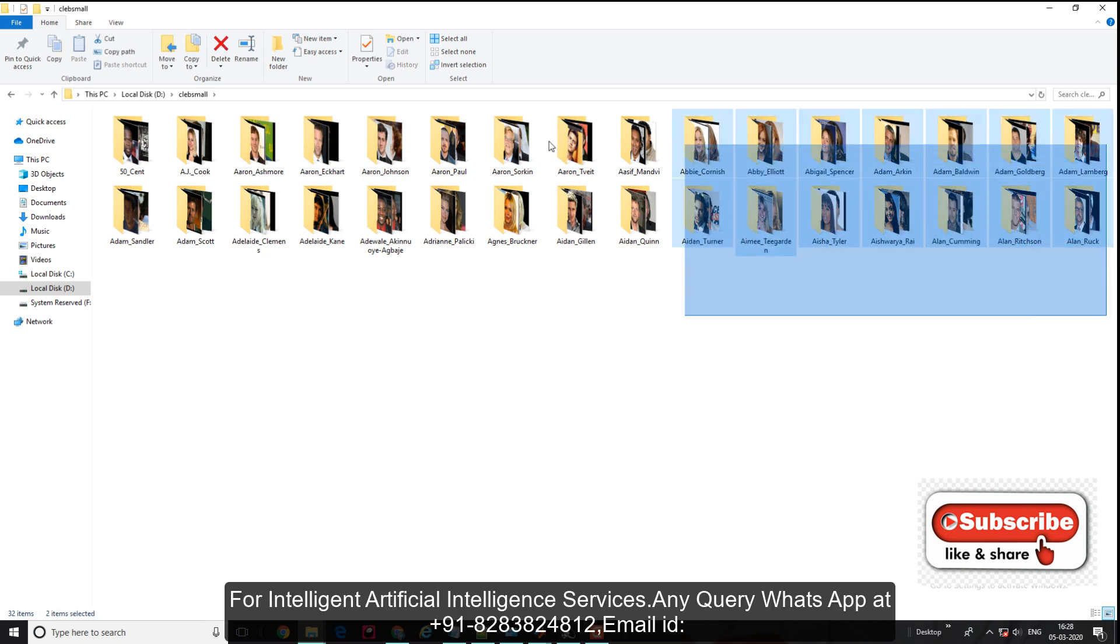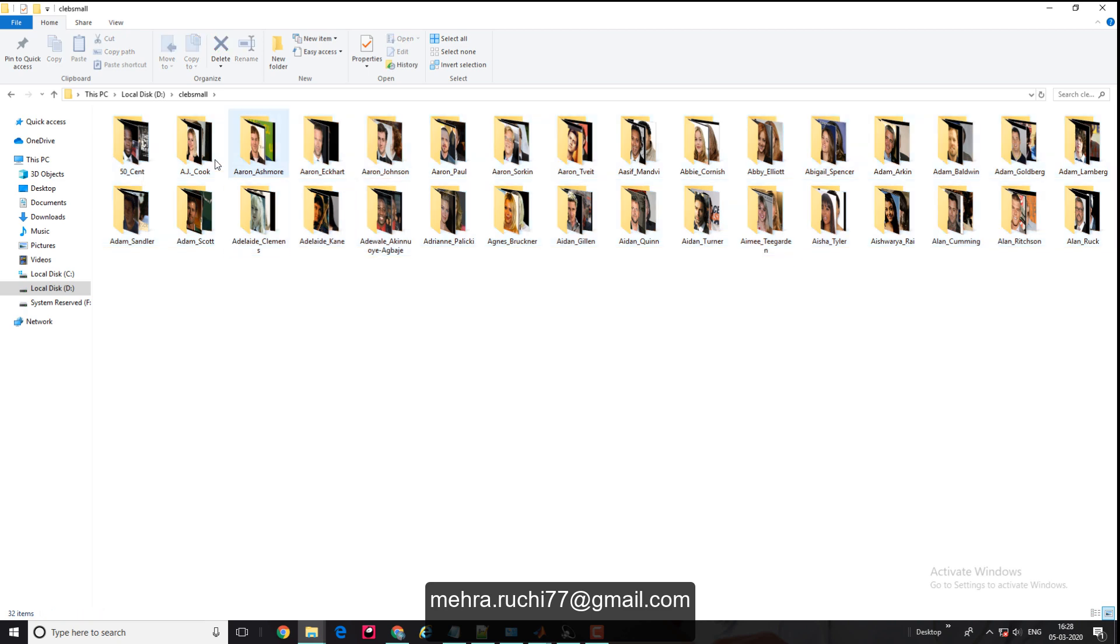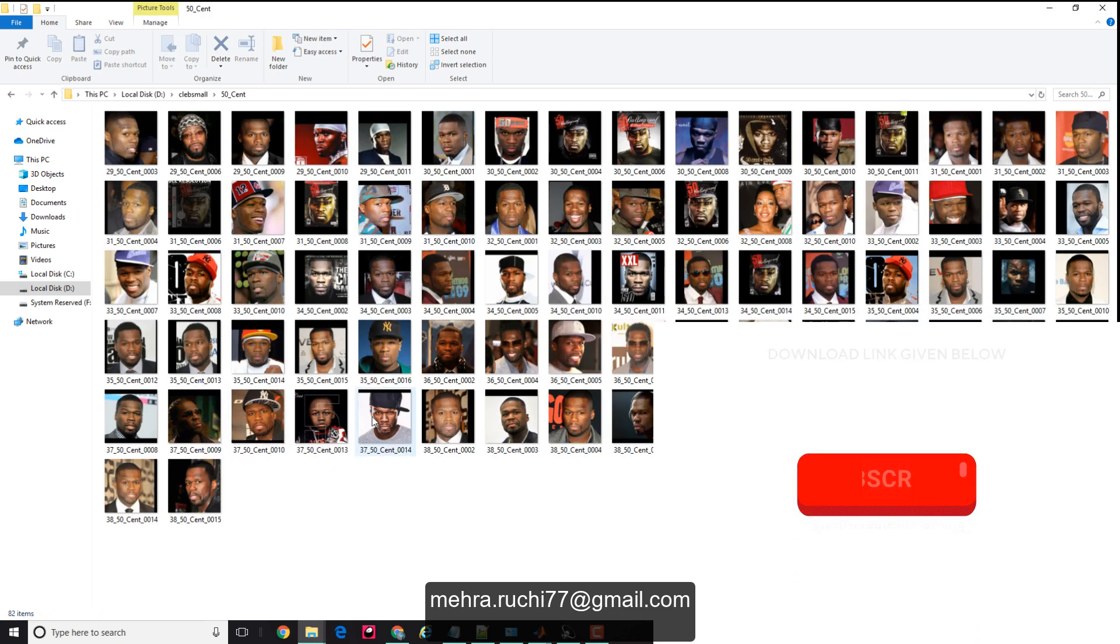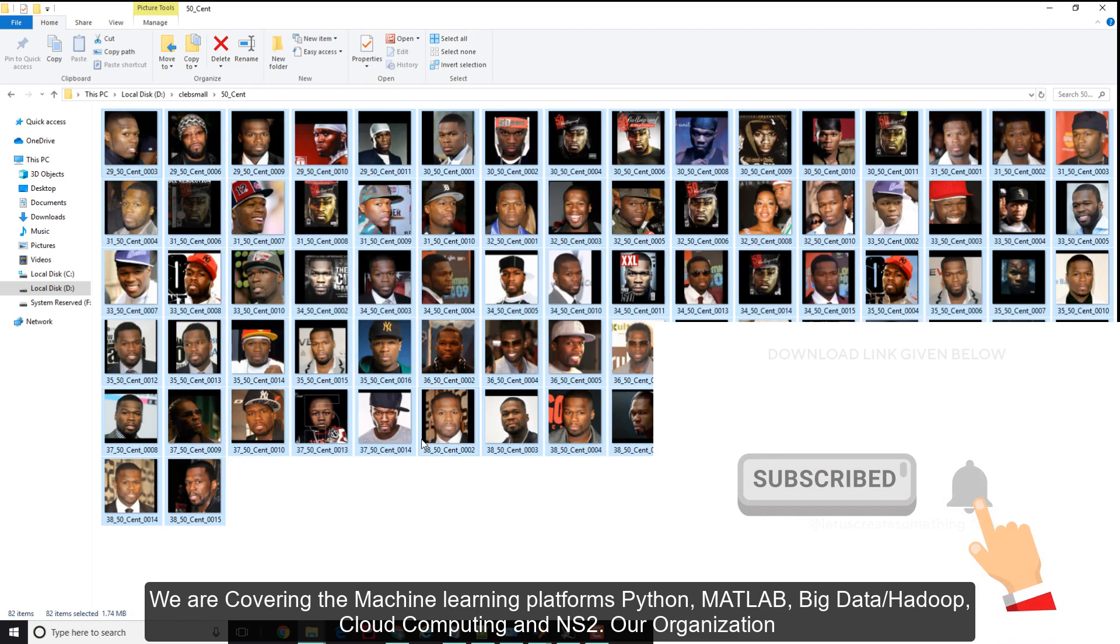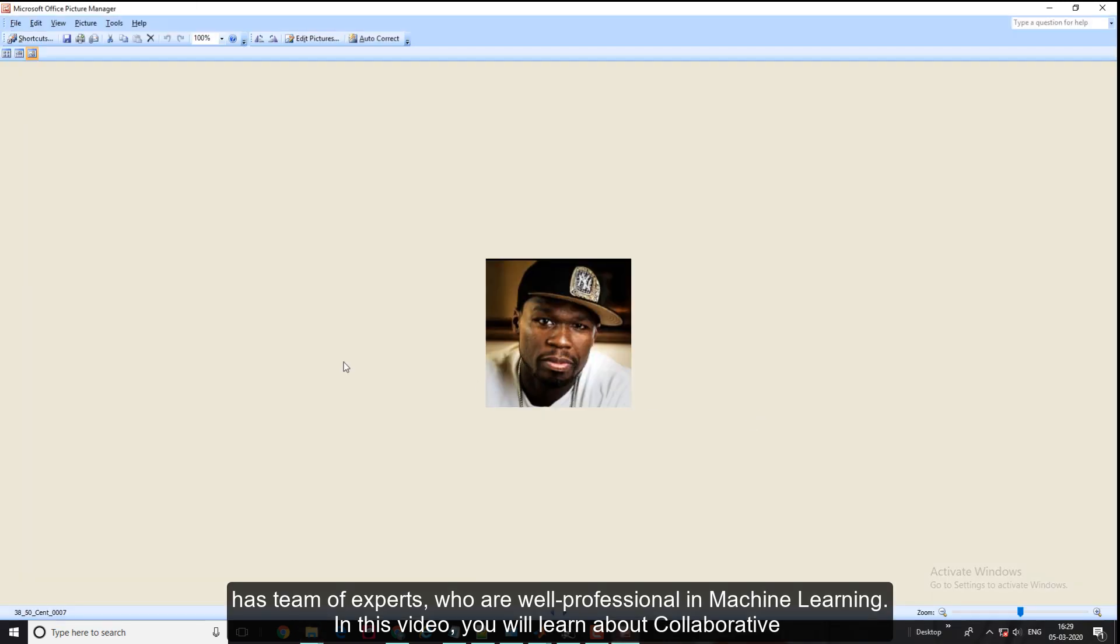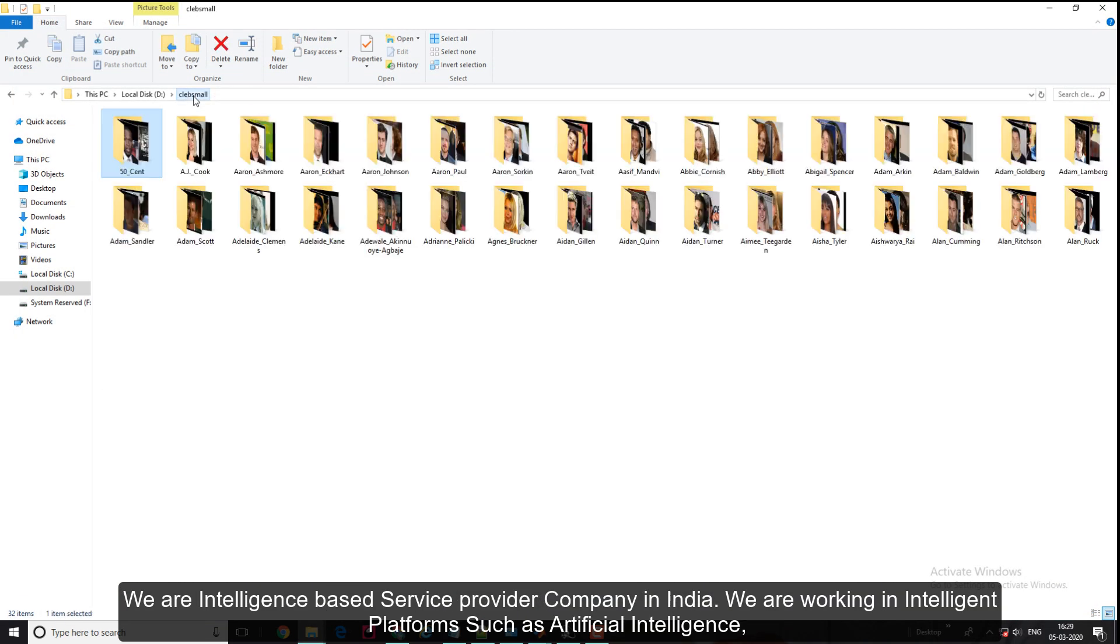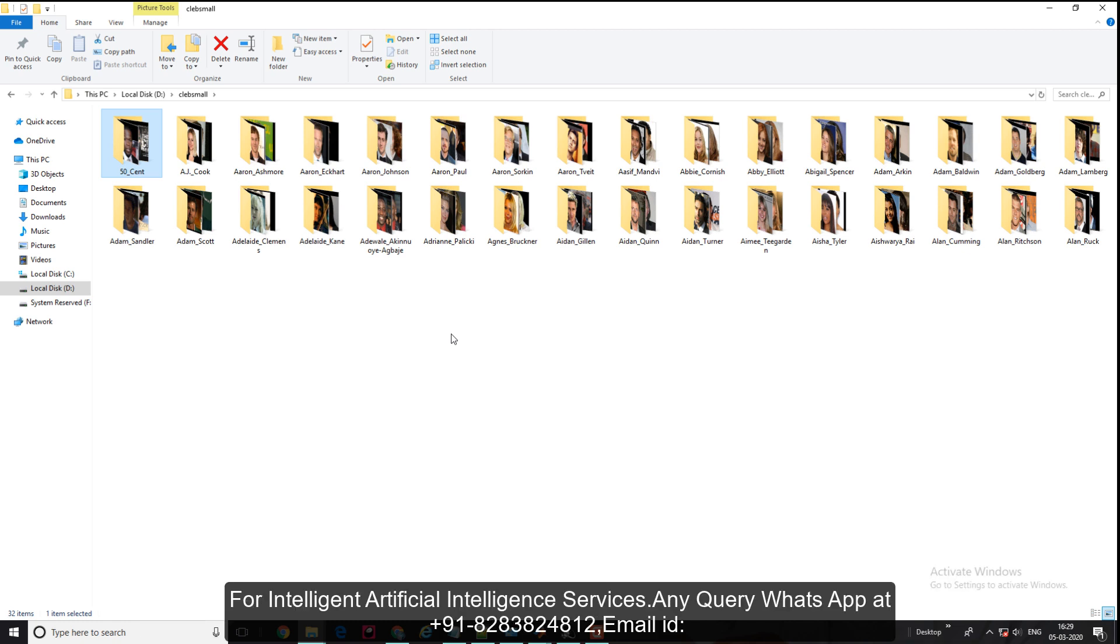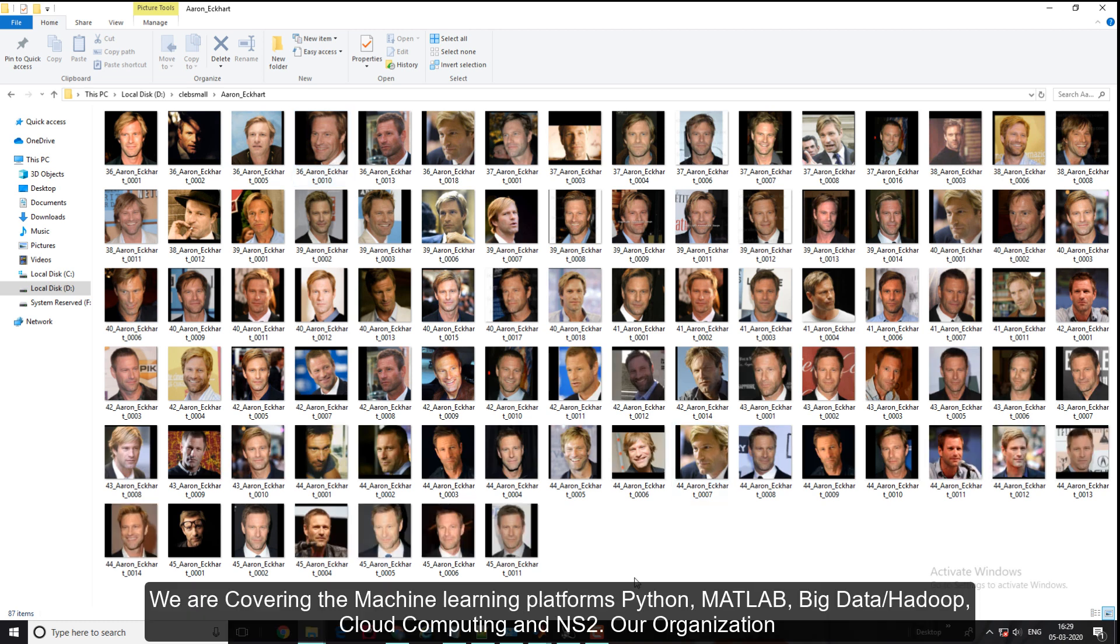Each folder contains images of each celebrity from childhood till today. This dataset was initially designed for an age-invariant face recognition system, so every folder contains images of each celebrity at different ages.